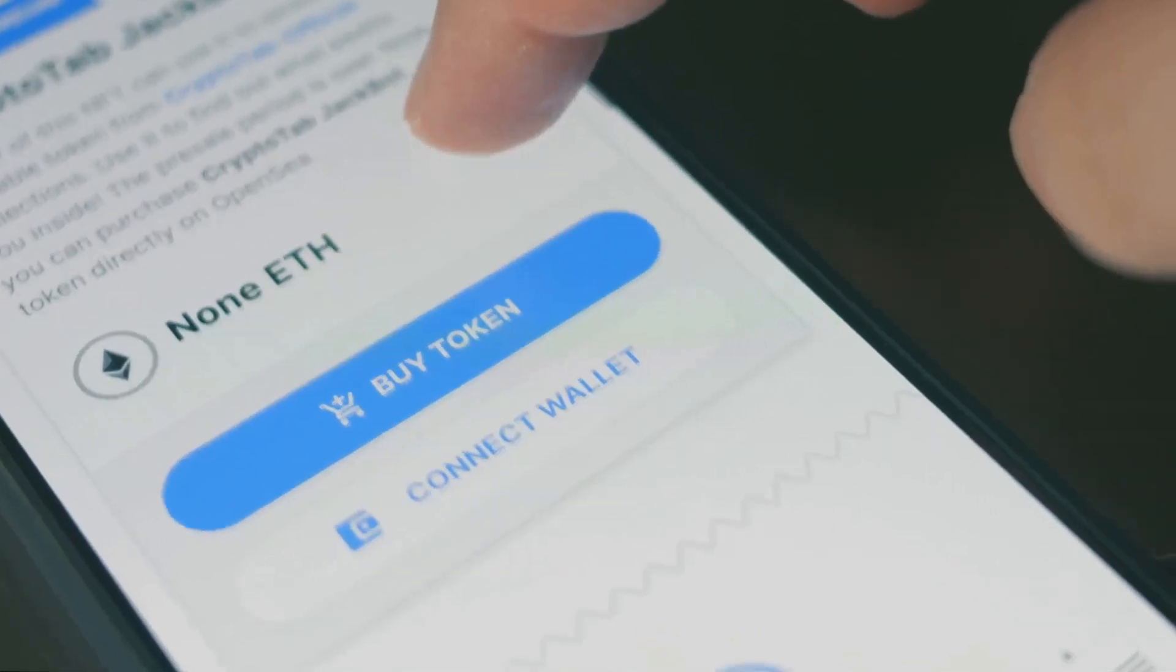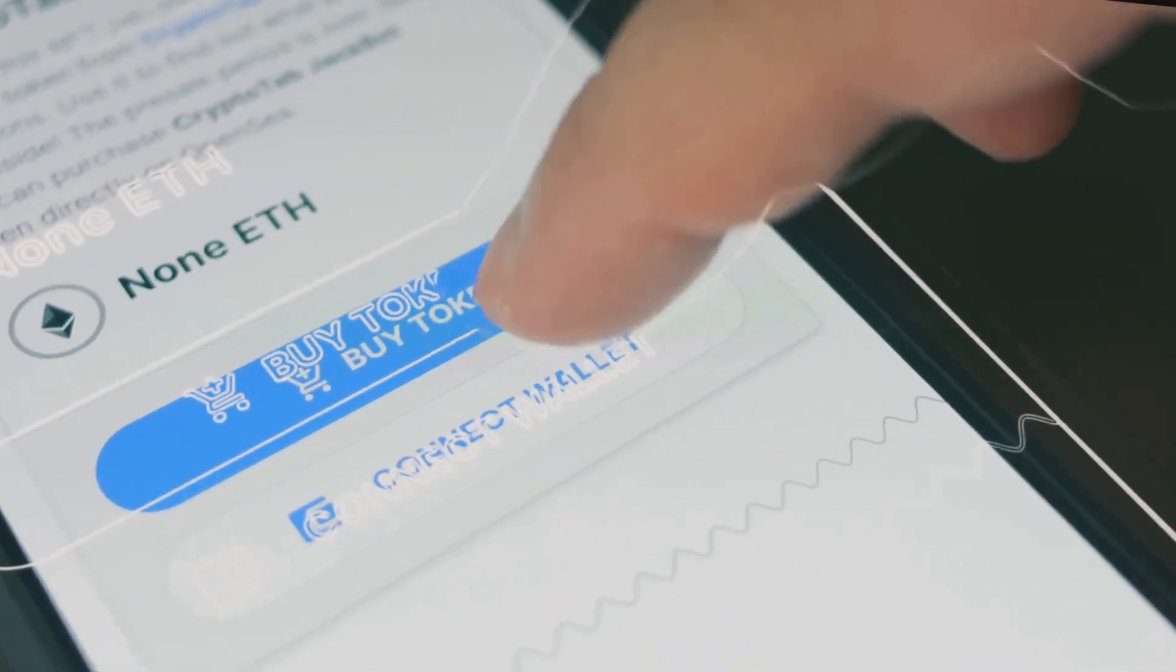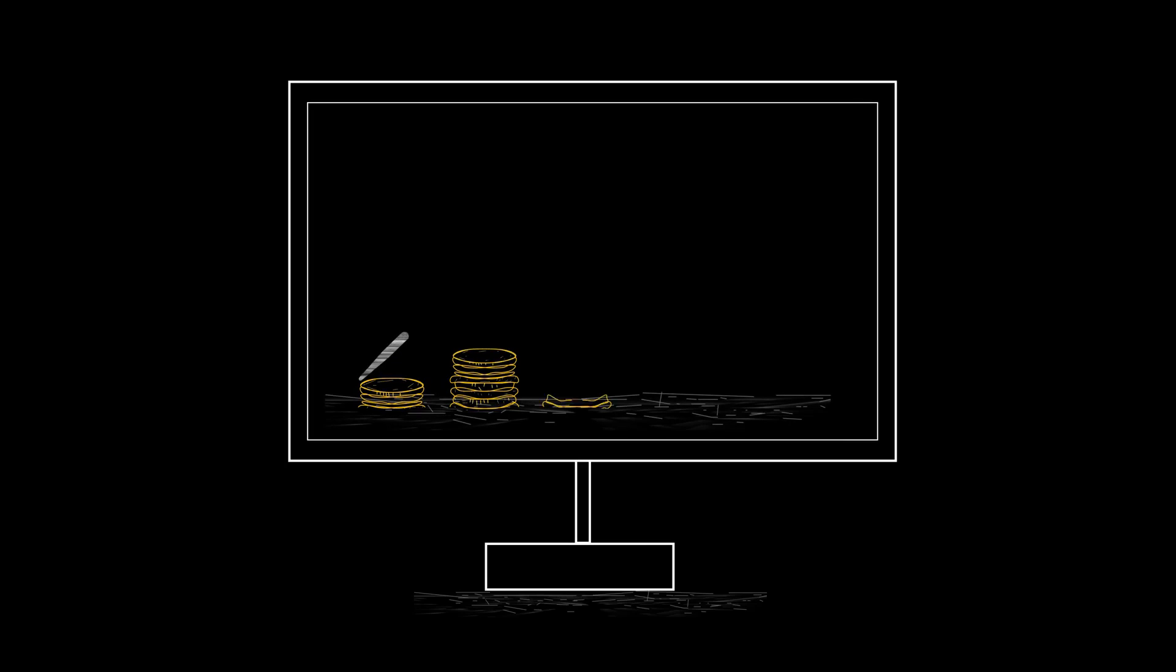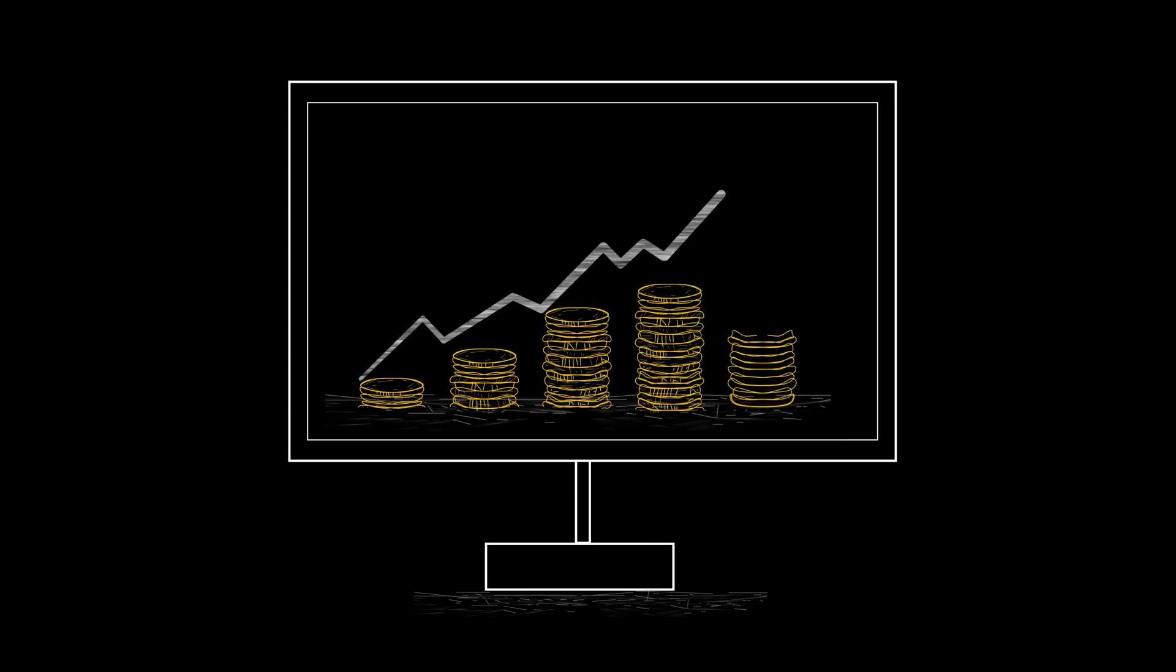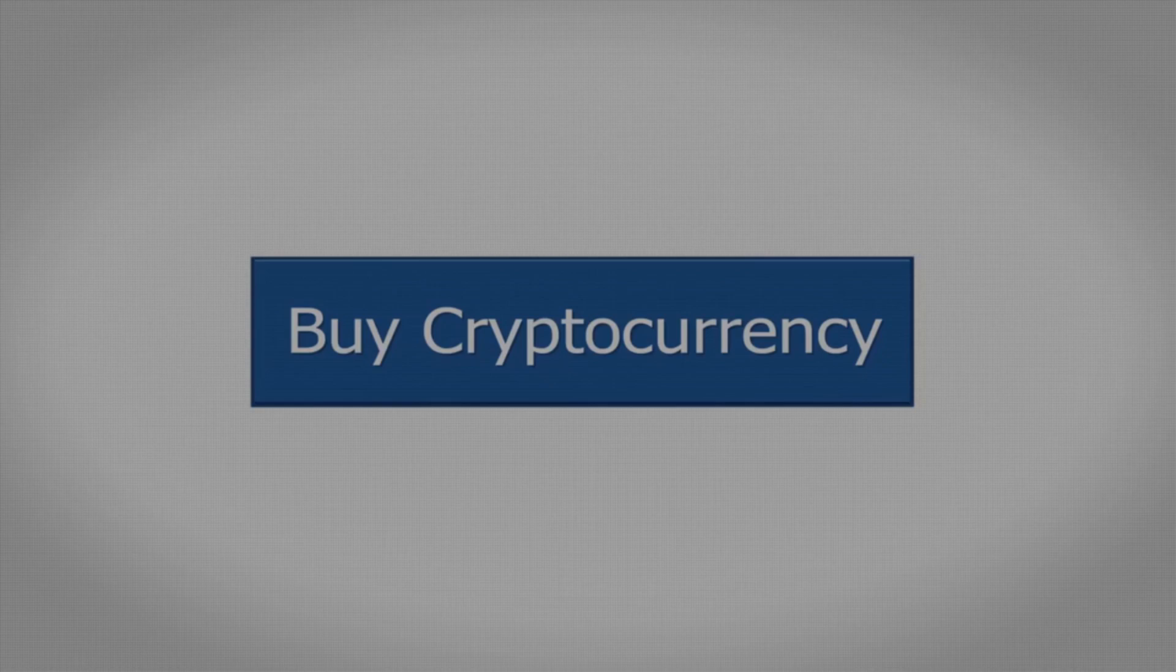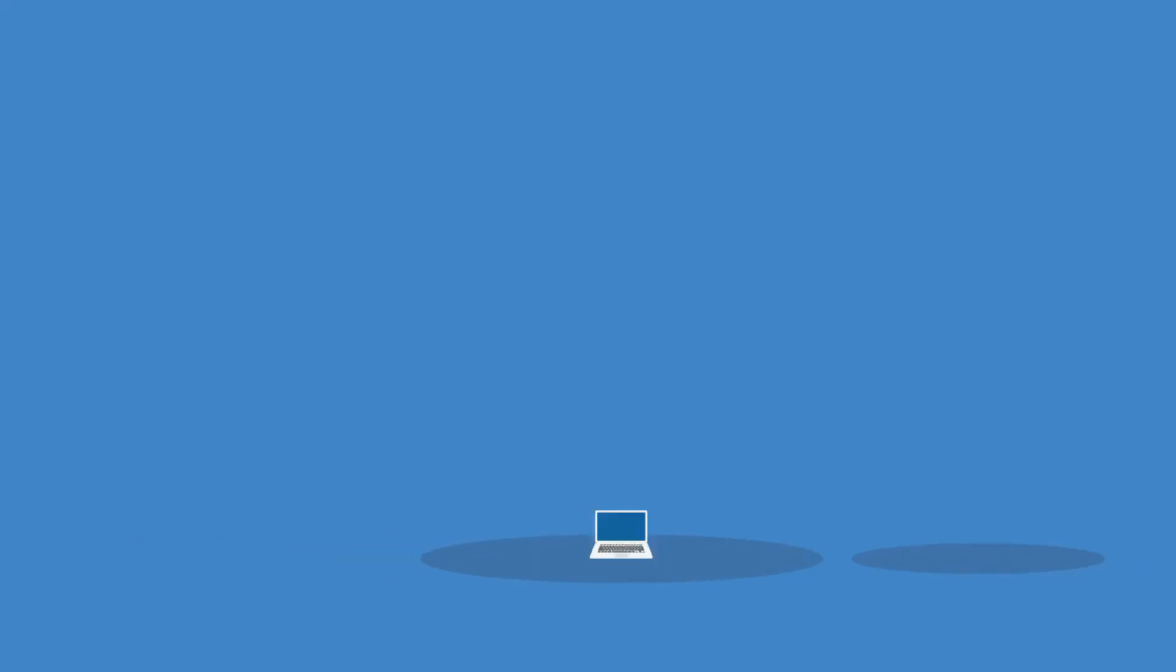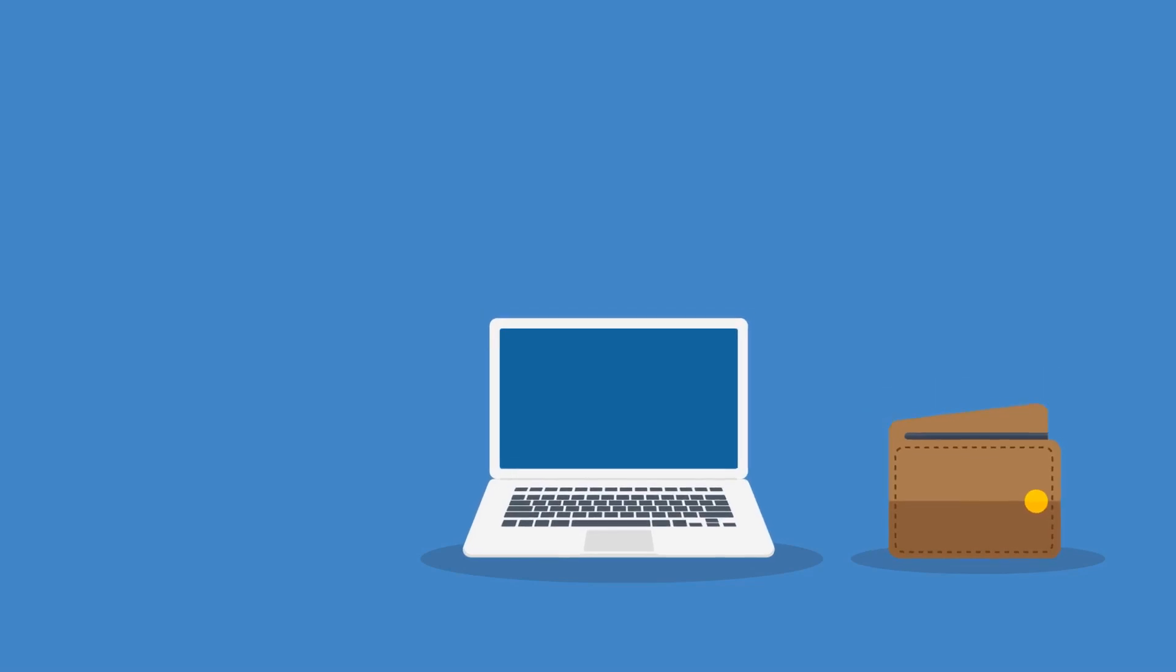Getting Metamask is a crypto wallet for Ethereum and other blockchains. It's a browser extension or app used by 30M people in 2024 per Coindesk. You can store ETH, trade NFTs, or use DeFi. Metamask's your key to Web3. Think of it as your digital piggy bank, but way cooler.